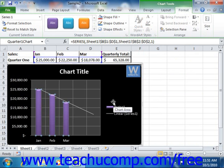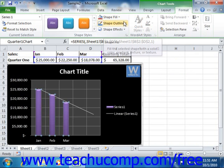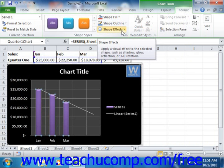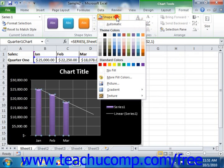To apply your own custom formatting, you can use the shape fill, shape outline, and shape effects buttons on the selected chart element. If you want to customize the appearance of the inner fill effect applied to your currently selected chart element, click the shape fill button. In the drop-down menu that appears, you can select a fill color, a picture, a gradient, or a texture to apply to the selected object.